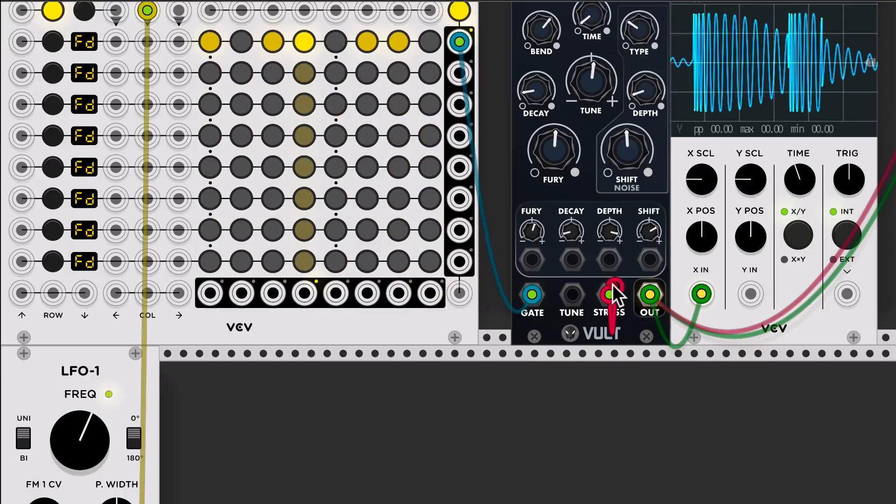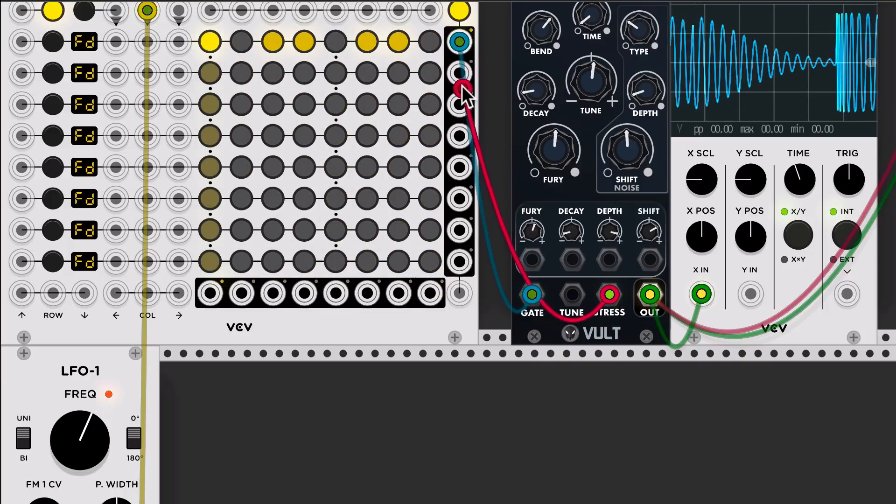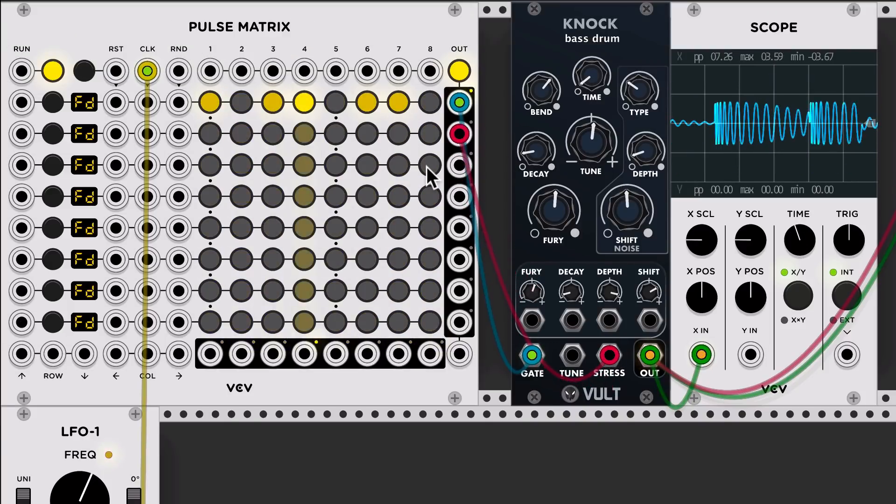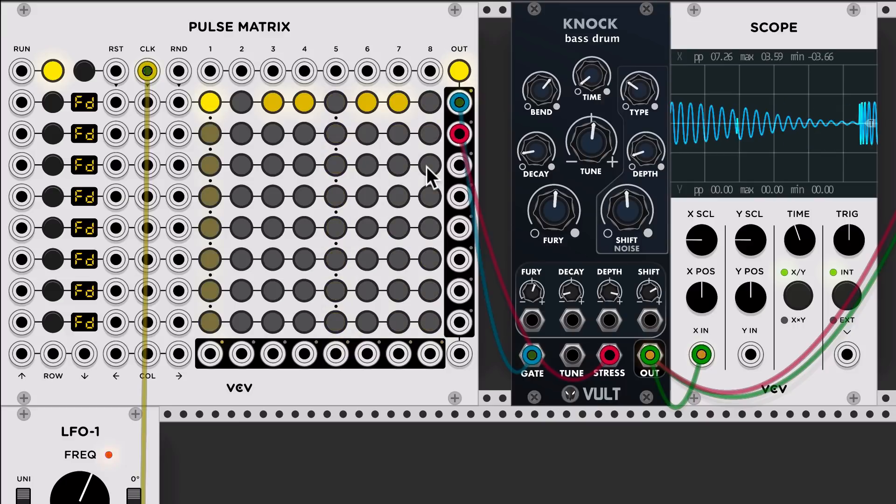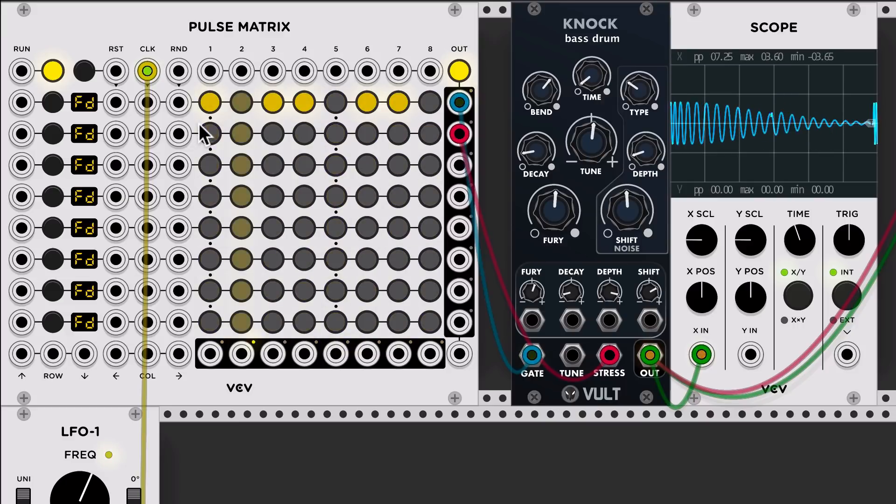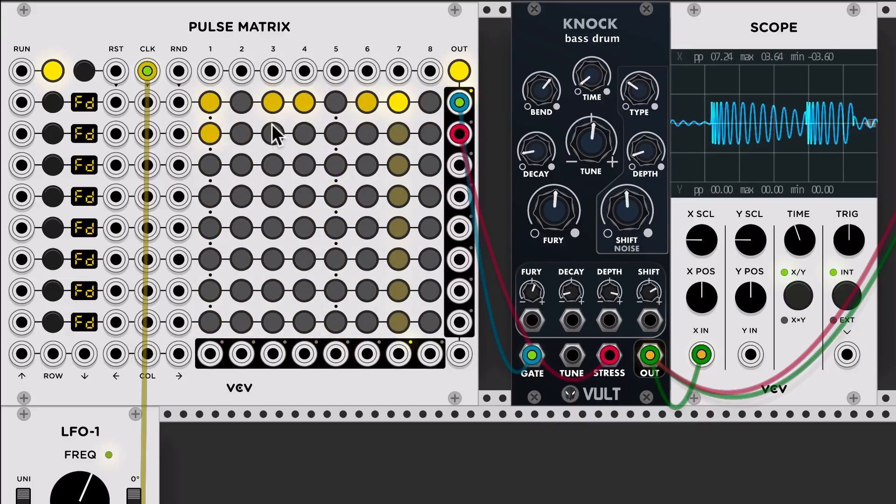We're going to use the second to control the stress. You could hear there that there was a change in the volume.